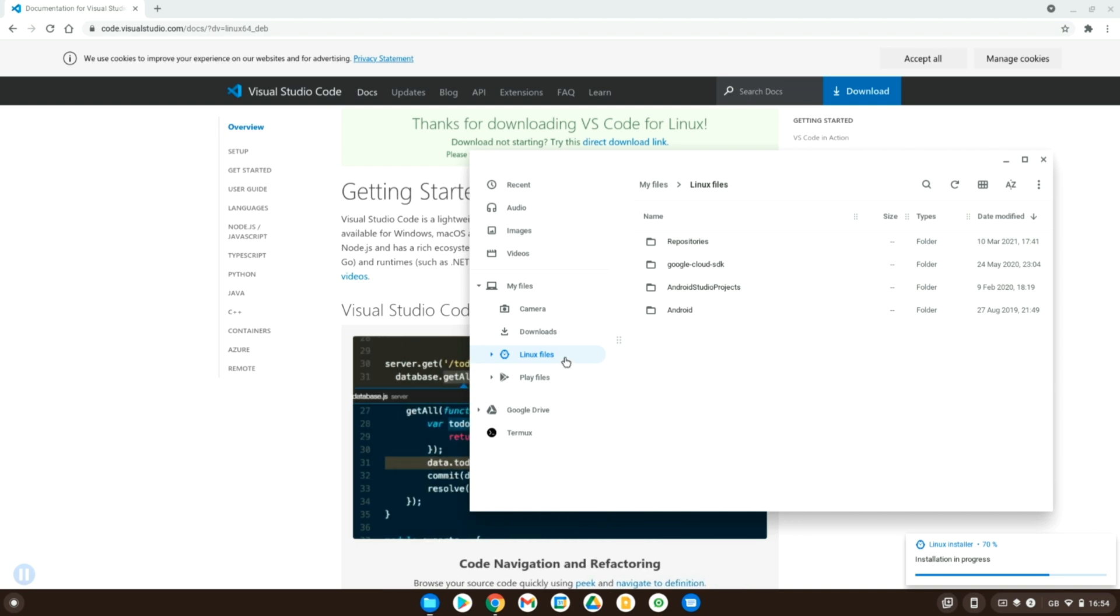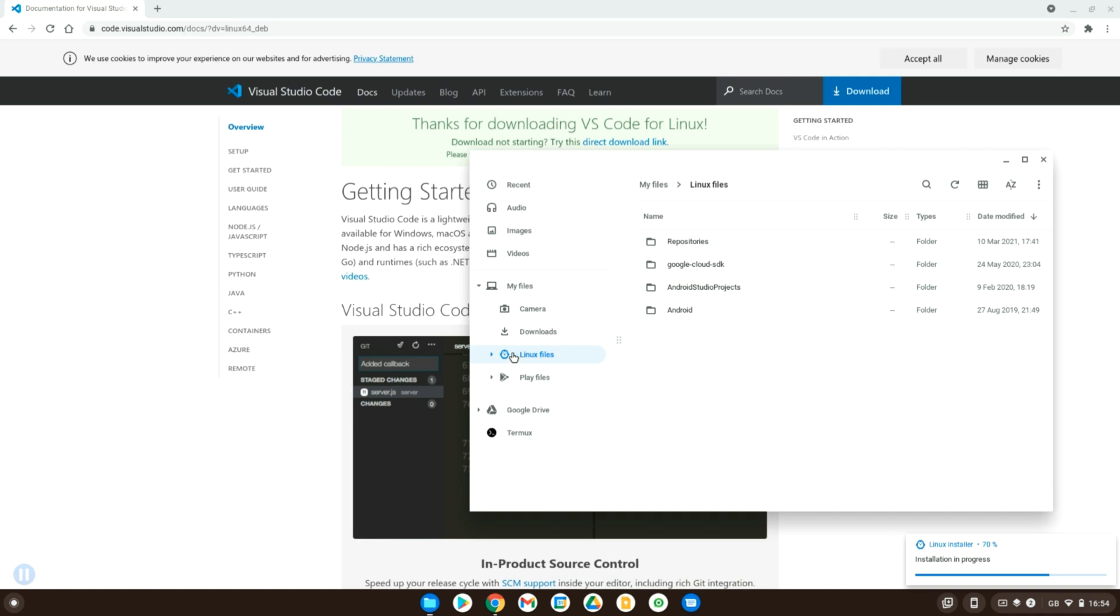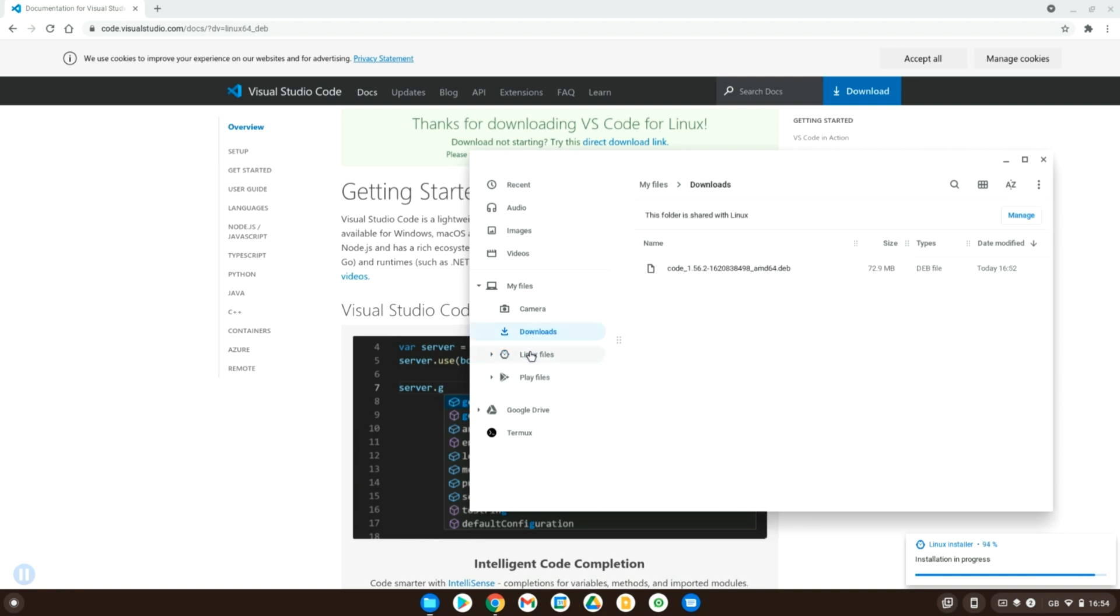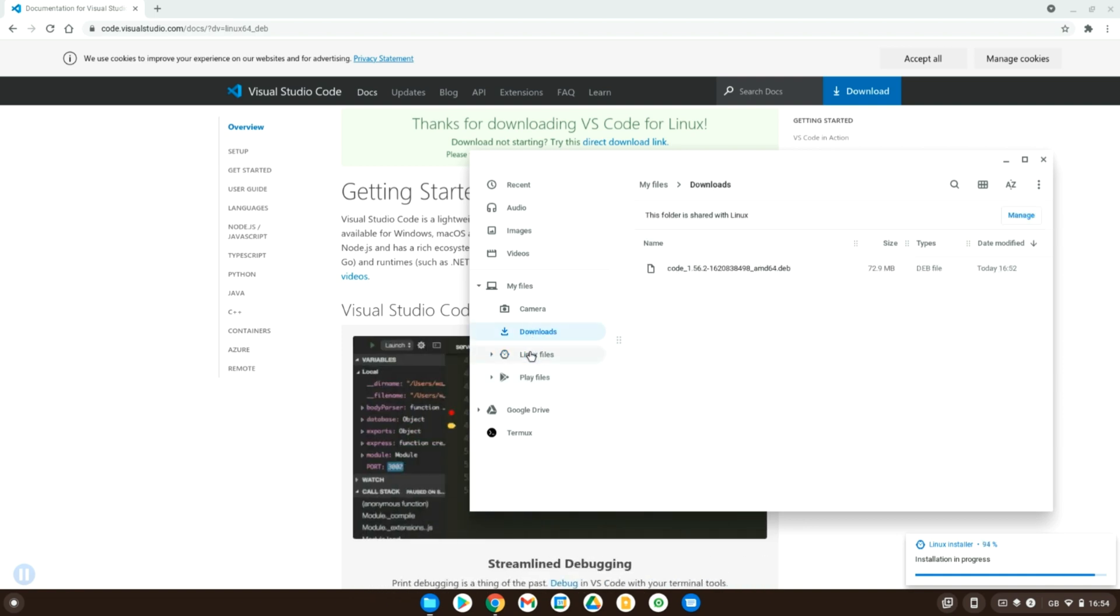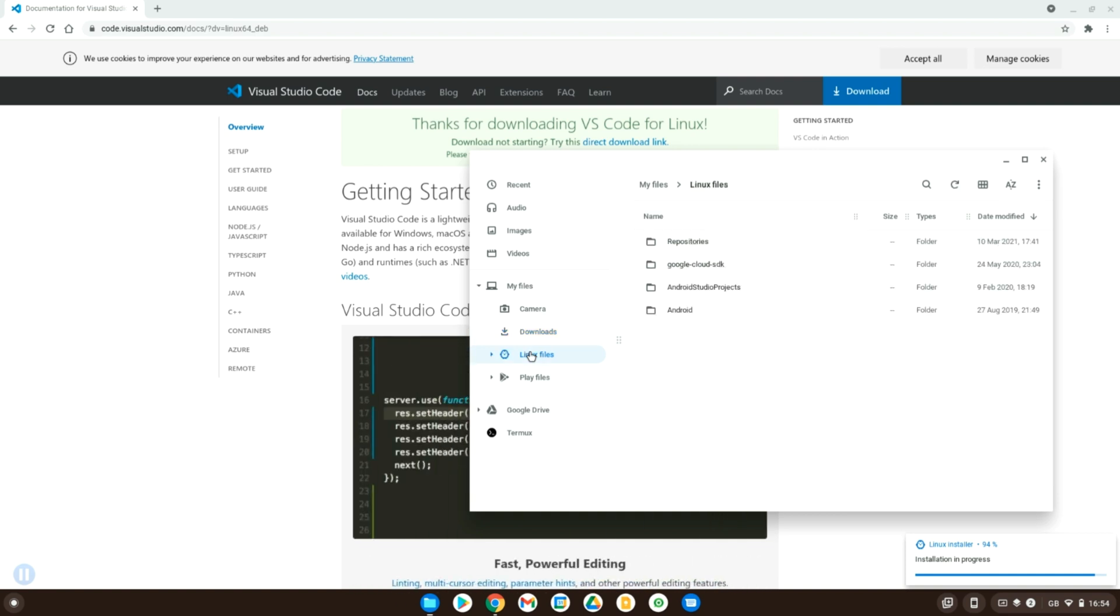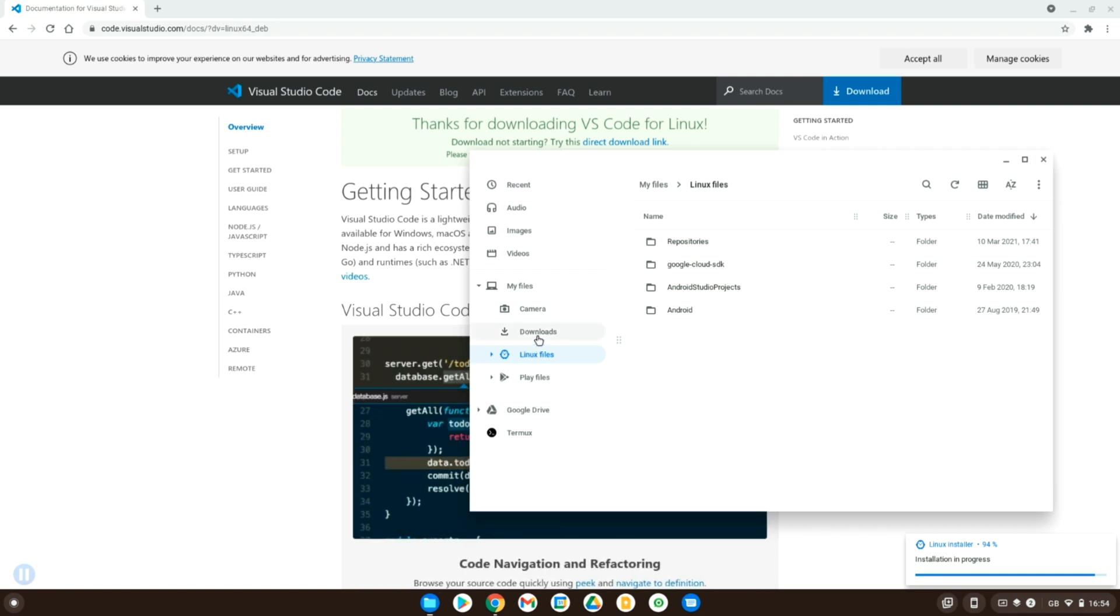So you can see here I've got my Linux files, I've got my Play files, which are essentially the Android applications, and then I've got Downloads, which is my Chrome OS files. So it can be a little bit confusing for new users, but essentially you have a separate file system in a way for your Chromebook, your Linux and your Android.